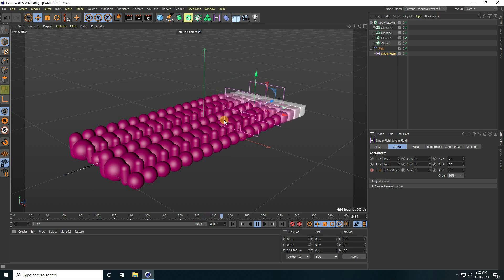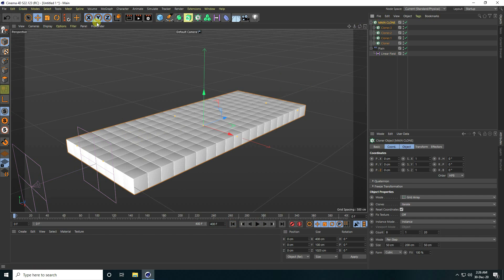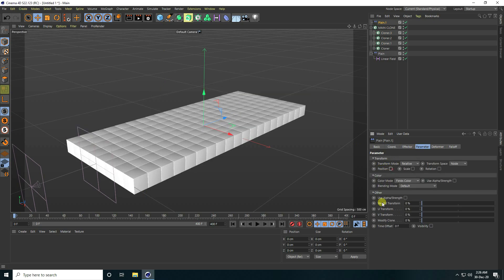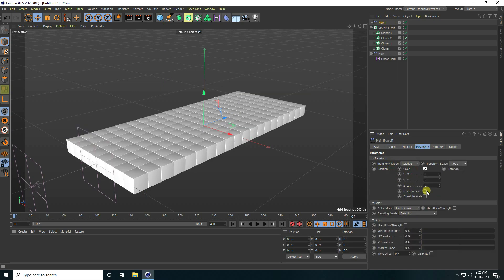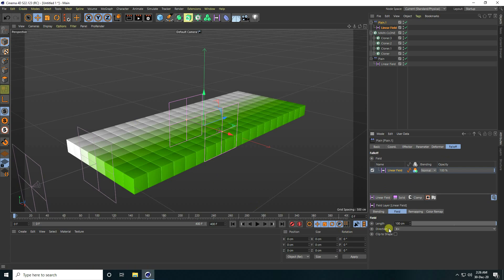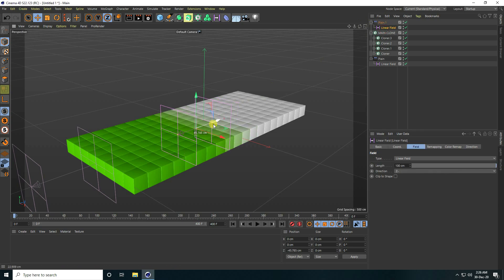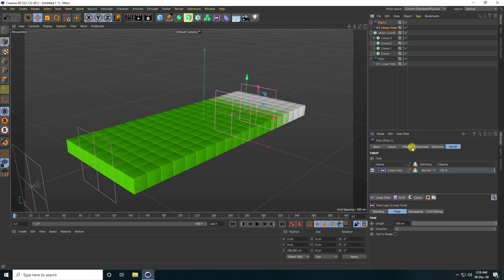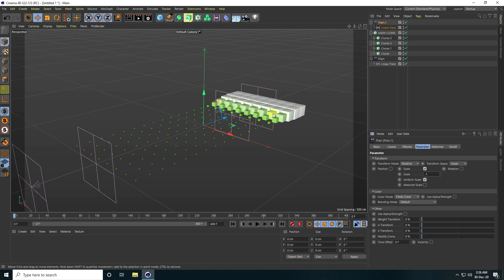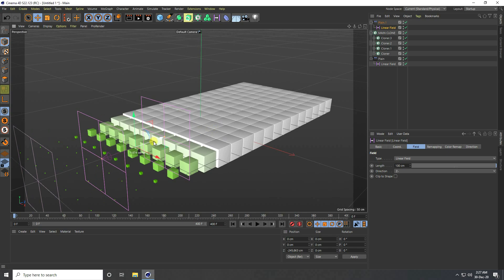Now I create one more animation. Select the Main Cloner and add a Plain Effector. Uncheck position, check Scale Size, and check Non-Uniform. Go to Falloff, check Line Field. Select the Line Field, set Plane, and set scale size to minus 1.